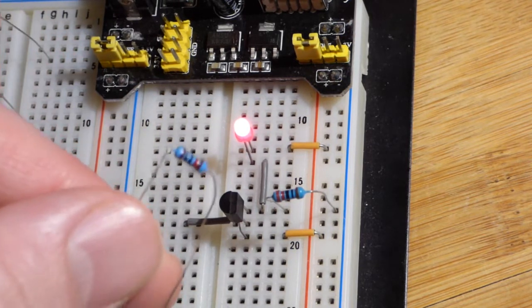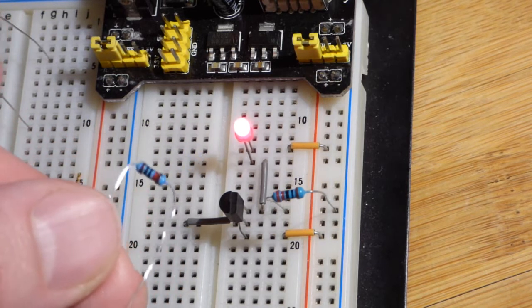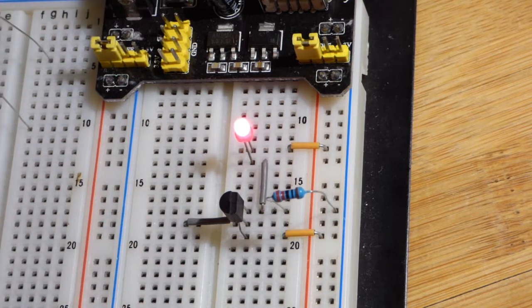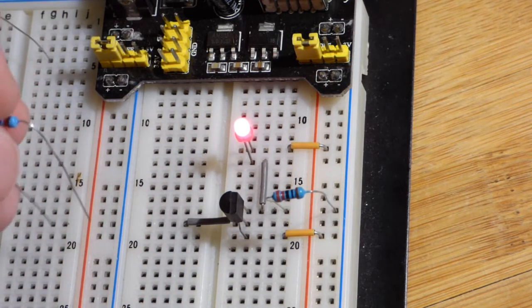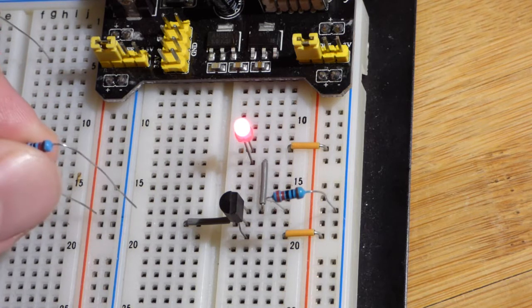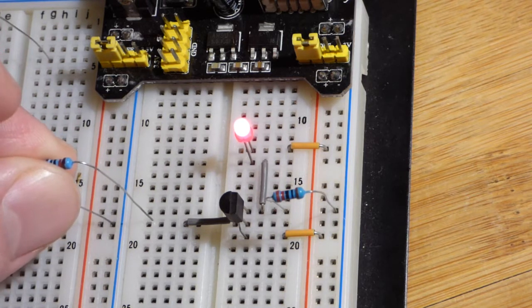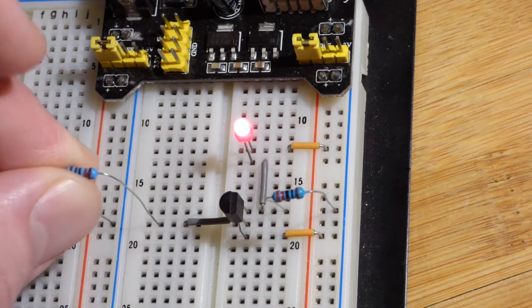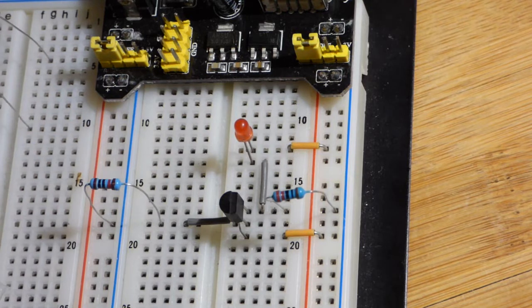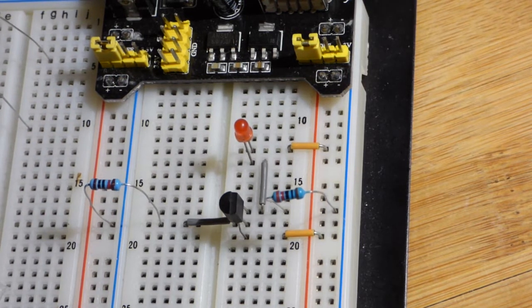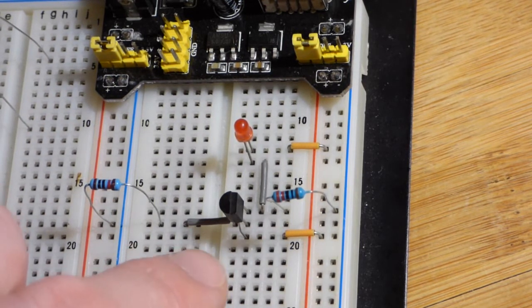We can take a 10 kiloohm resistor. It needs to be somewhat low - 10 kiloohms is not terribly low but it's somewhat low. We put it to the negative rail, and now you see the LED goes off.